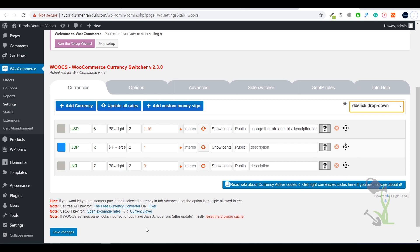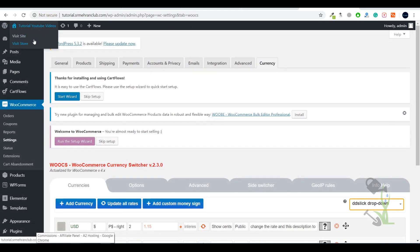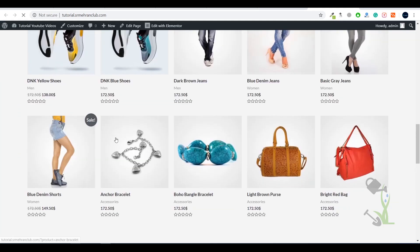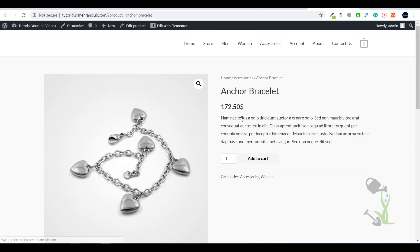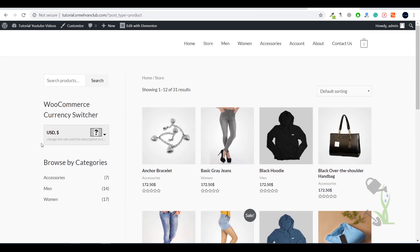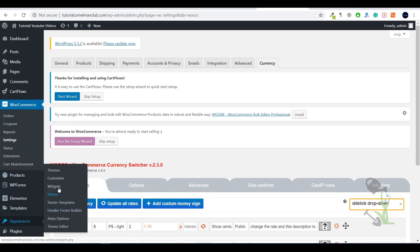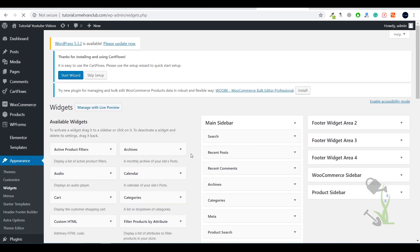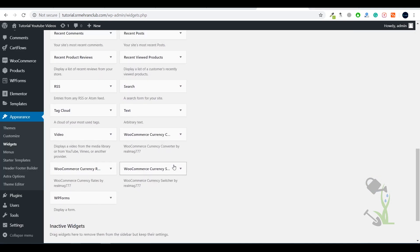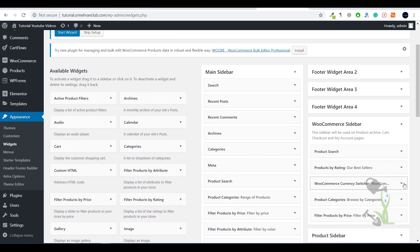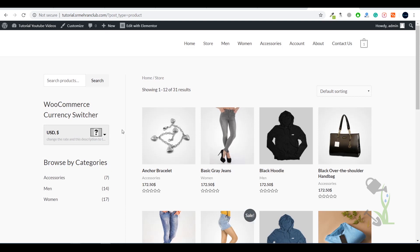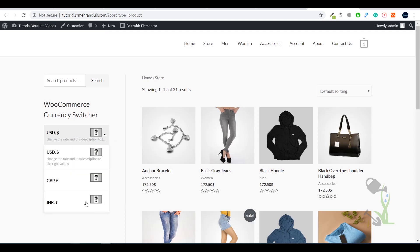Save the settings and come back to our website to see where we can display the currency switcher. Coming to the store section, I have already added the currency switcher to the sidebar. To do this yourself, go to Appearance > Widgets and you will find the Currency Switcher widget — add it to the WooCommerce sidebar. As you can see I already added it, which is why it's displaying there.